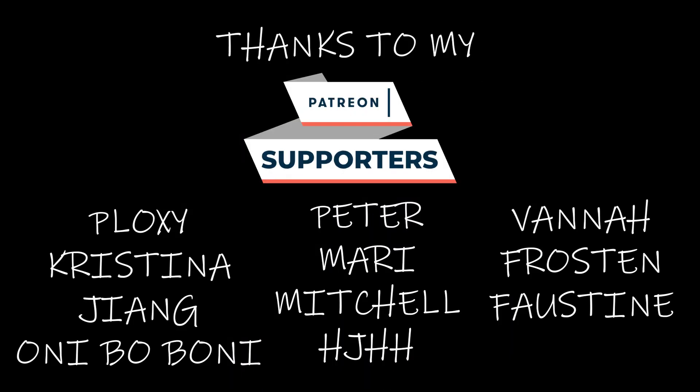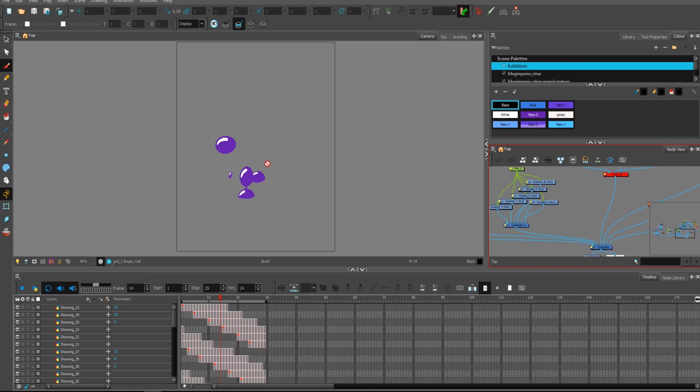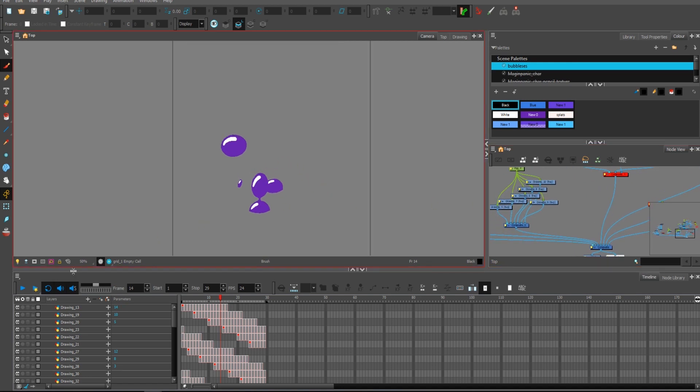Hello and welcome to my next tutorial. This one is about bubbles. You have the work files if you are five dollars plus on my Patreon. So let's focus on those first bubbles.